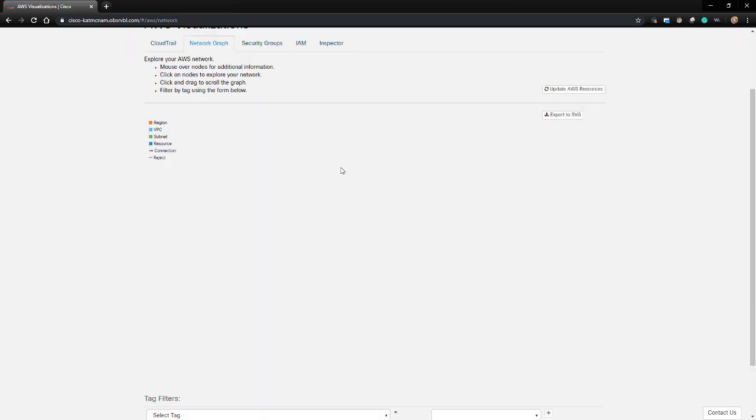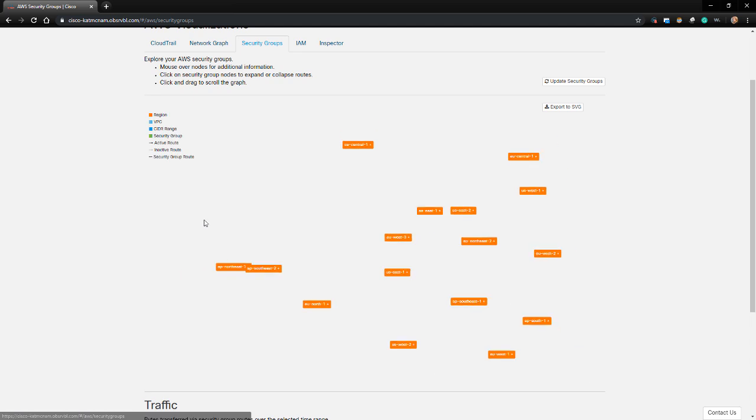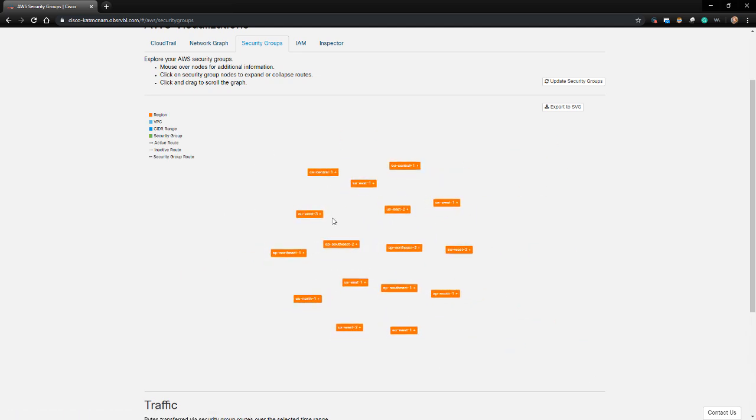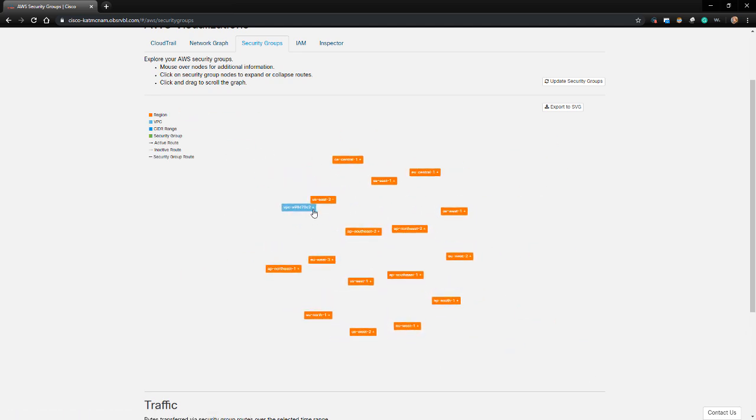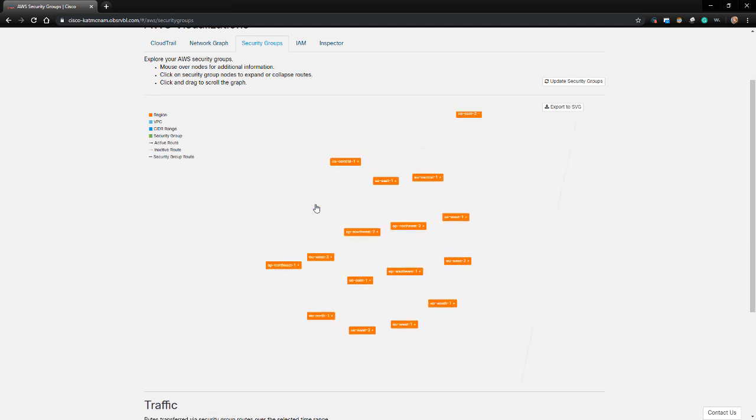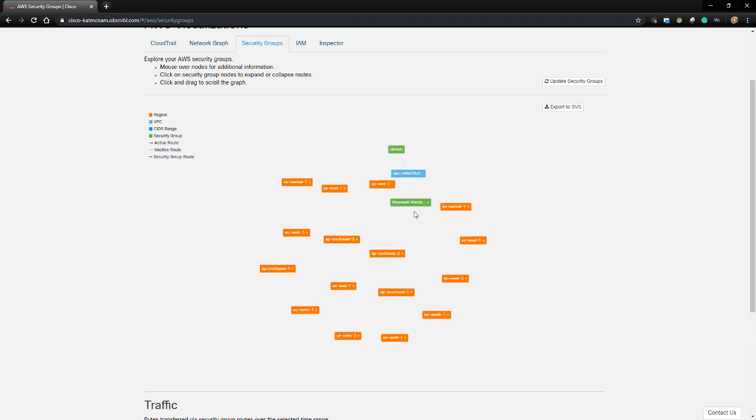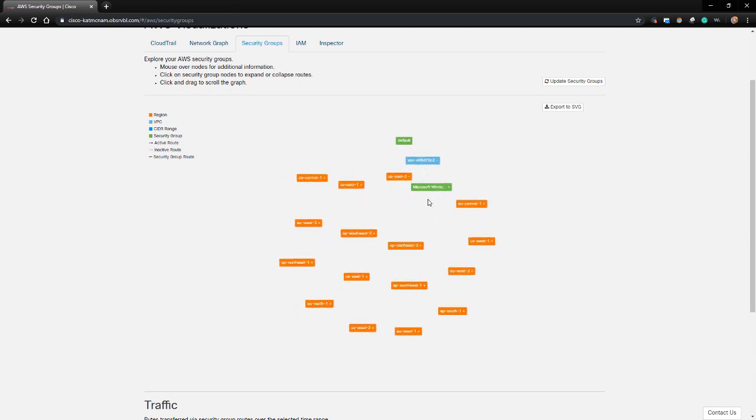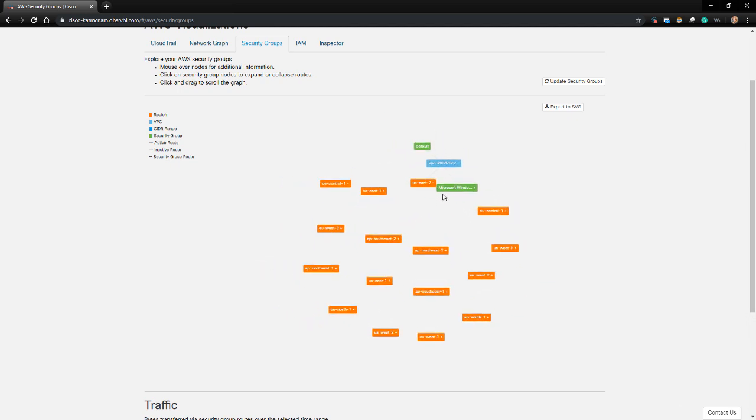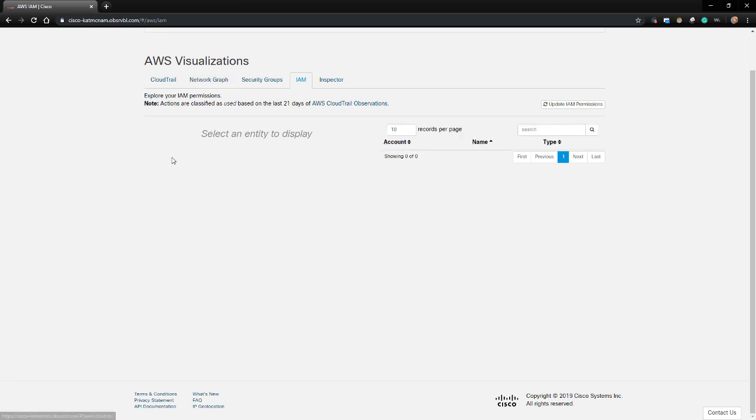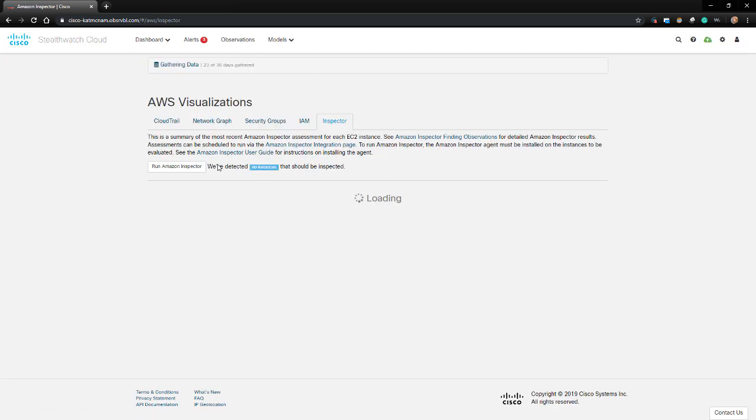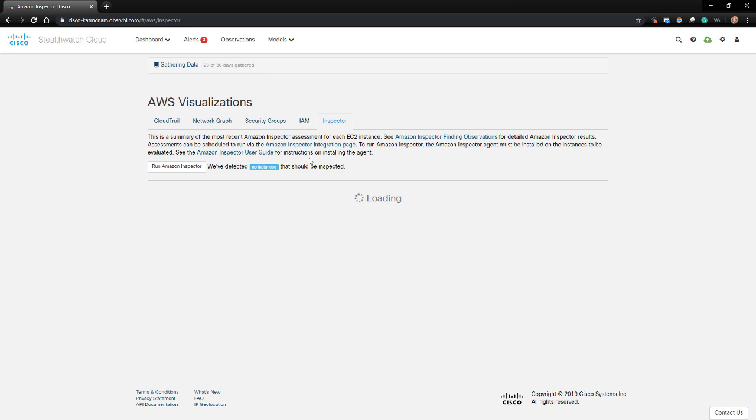Under the Network Graph tab, we can see an AWS-related spider graph with all of our AWS resources listed here. The IAM tab gives us various information about our IAM permissions. I don't have AWS integrated anymore with this, so I'll move on from this tab. Amazon Inspector is an automated security assessment service that helps us improve the security and compliance of instances deployed in AWS by performing vulnerability assessment of that instance. StealthWatch Cloud can pull information from Amazon Inspector for additional context.